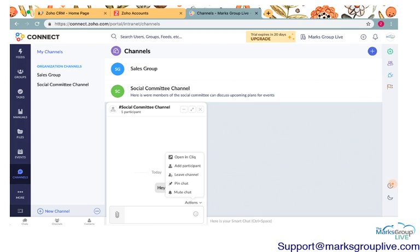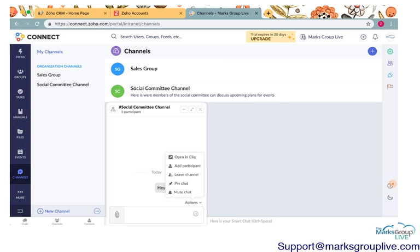You can mute it for maybe you have work to do and people are messing around in this. You can mute it for an hour, eight hours, one day, a week, maybe you're going away on vacation. But that is channels.